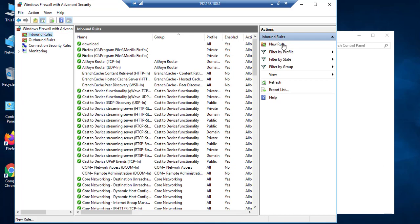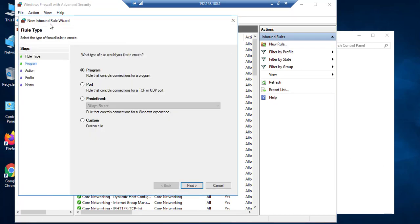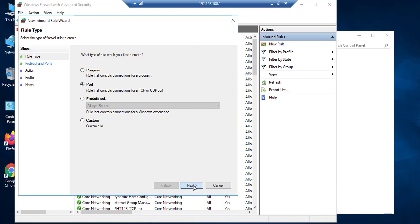You have to do this in your server: new inbound rules, port number, next, TCP, a specific port number port 80 is for HTTP, next.